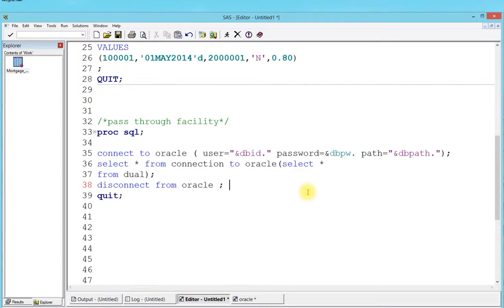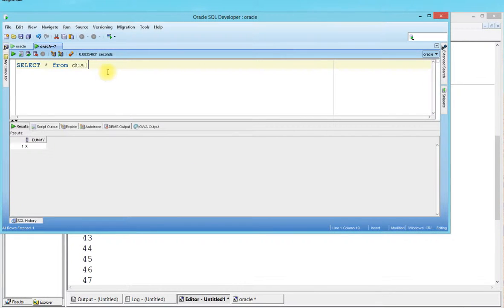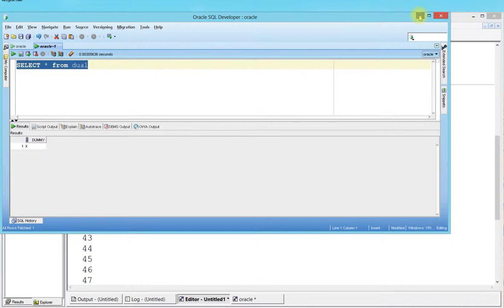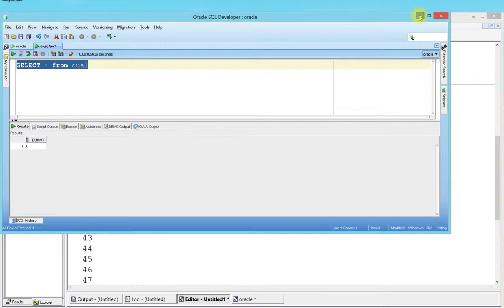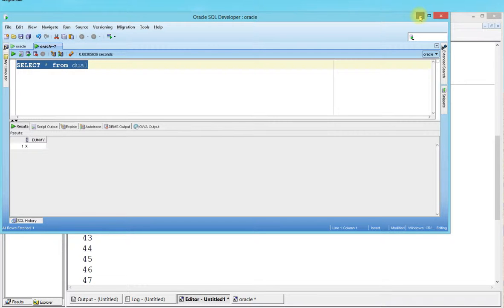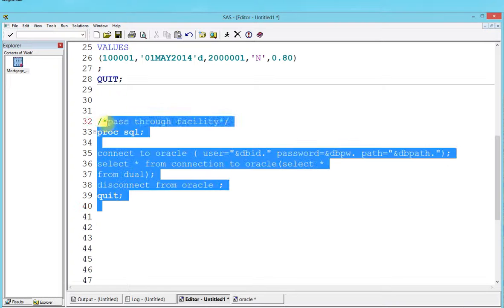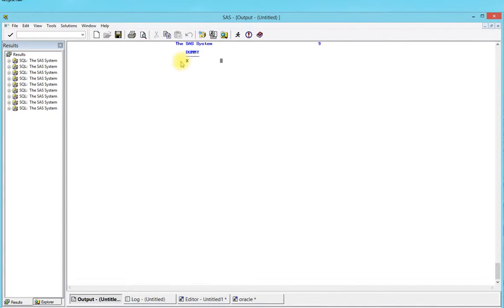When I run this query, select star from dual, it just says that it's a table which is dummy and there's an X variable in that. On the face of it, it might not be that charming or enchanting, but trust me, you will use dual quite a lot from an Oracle standpoint, and it is pretty useful in SAS too.